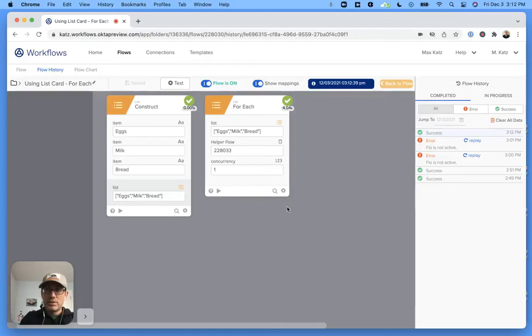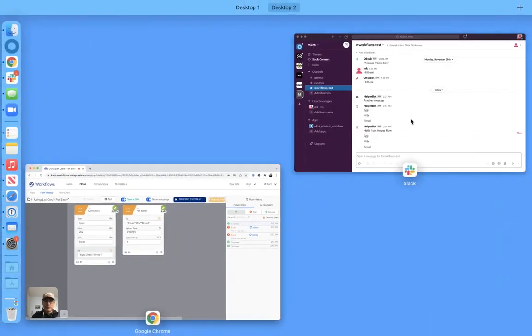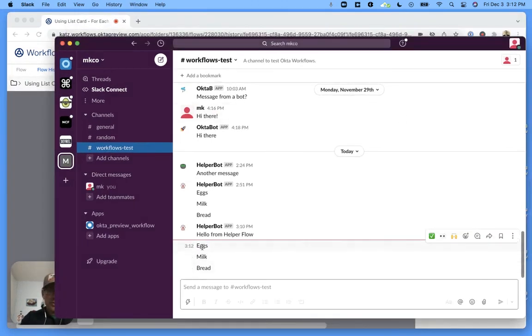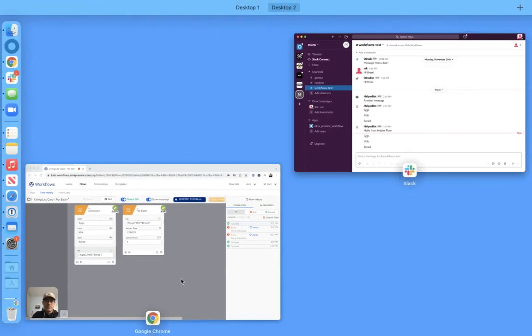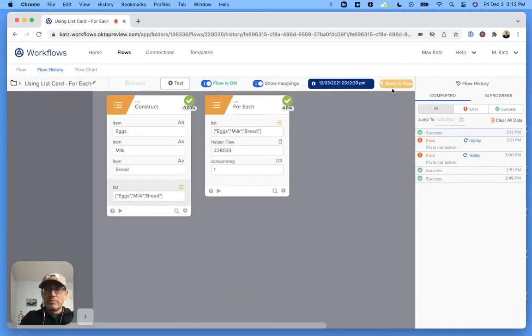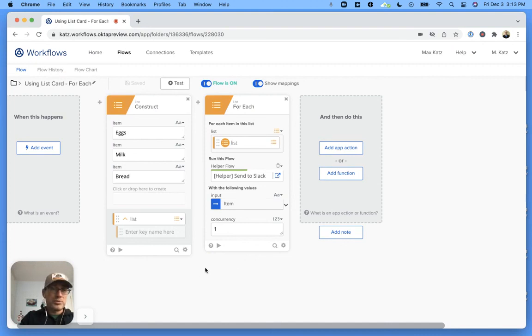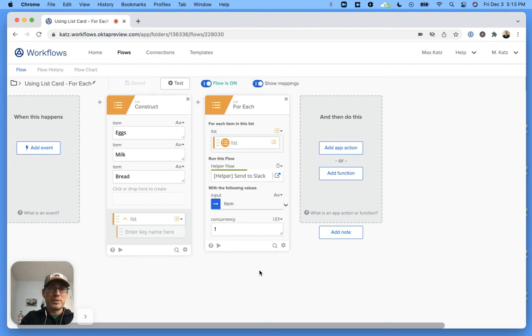All right, and looks like we've got success here. And let's see Slack, and yep we've got three messages, right? The three items from the list. So yeah, that's what I wanted to show you in this particular video. Again, I hope this was helpful. Thank you for watching and I'll see you next time.